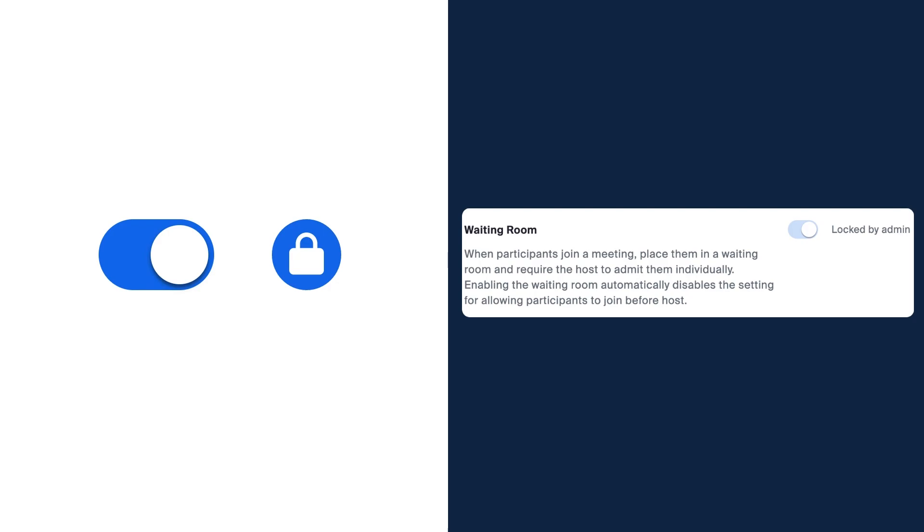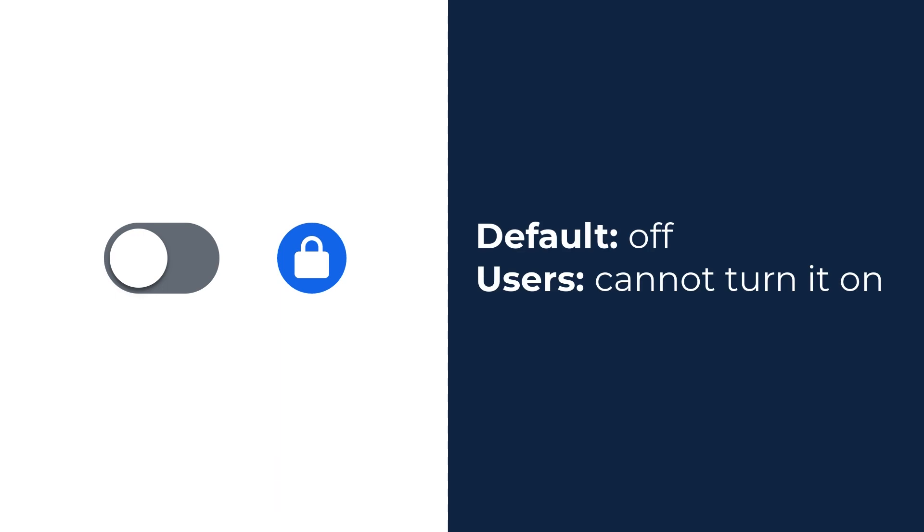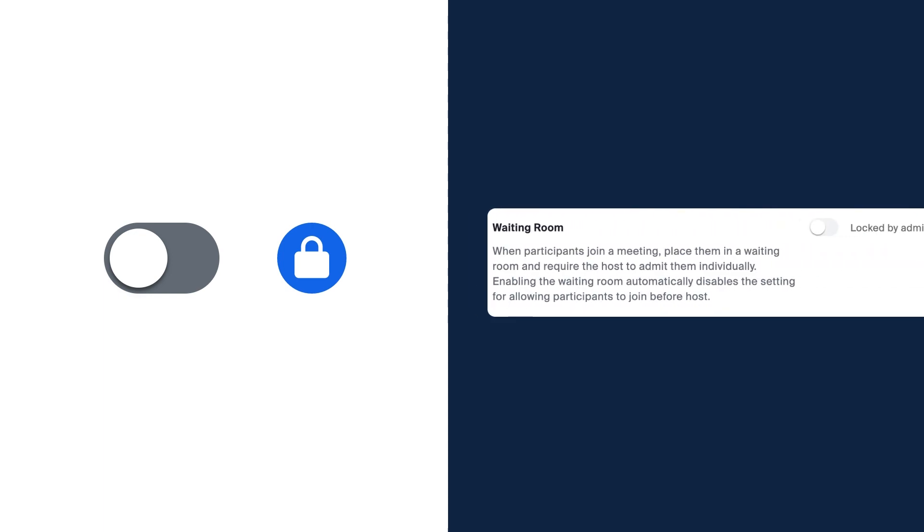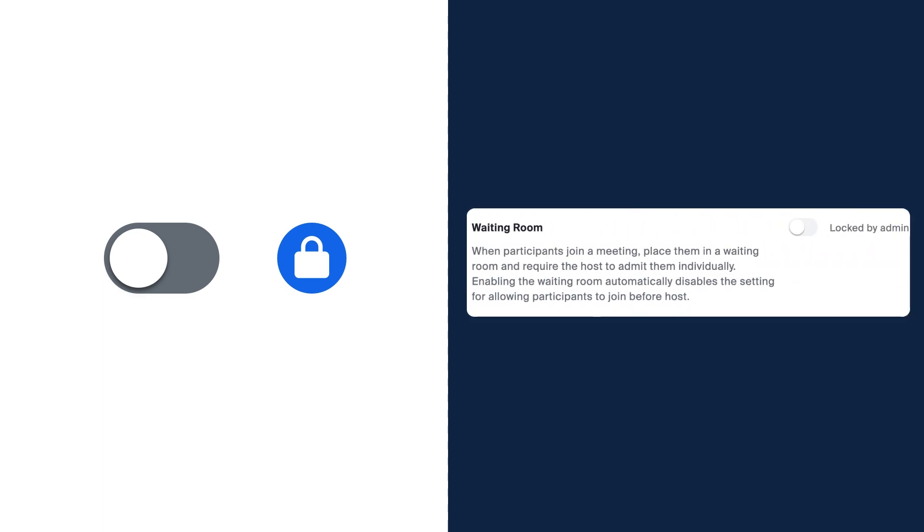Next, if the setting is disabled and locked, this means that the setting is switched off for all users by default and individuals cannot change the setting because it's locked. Here, waiting rooms will not be available for users to turn on.